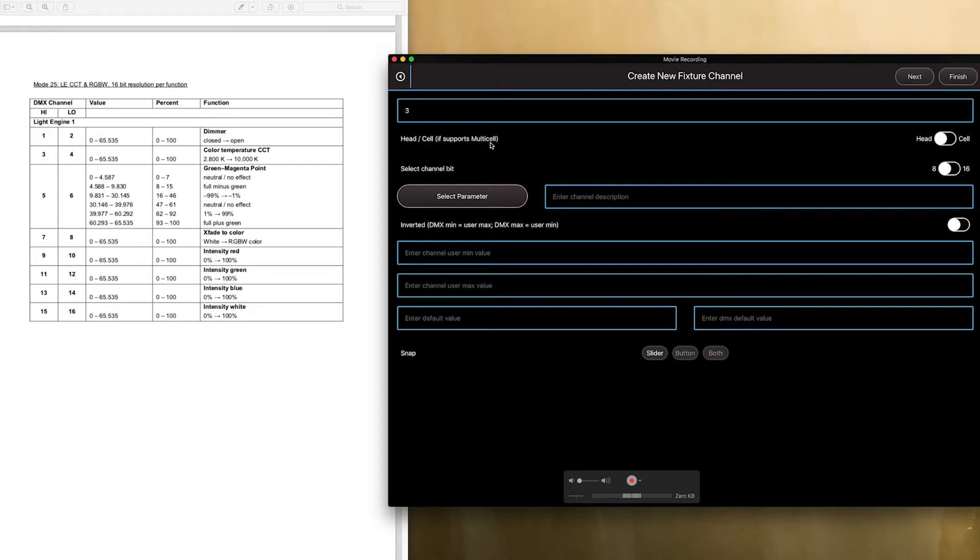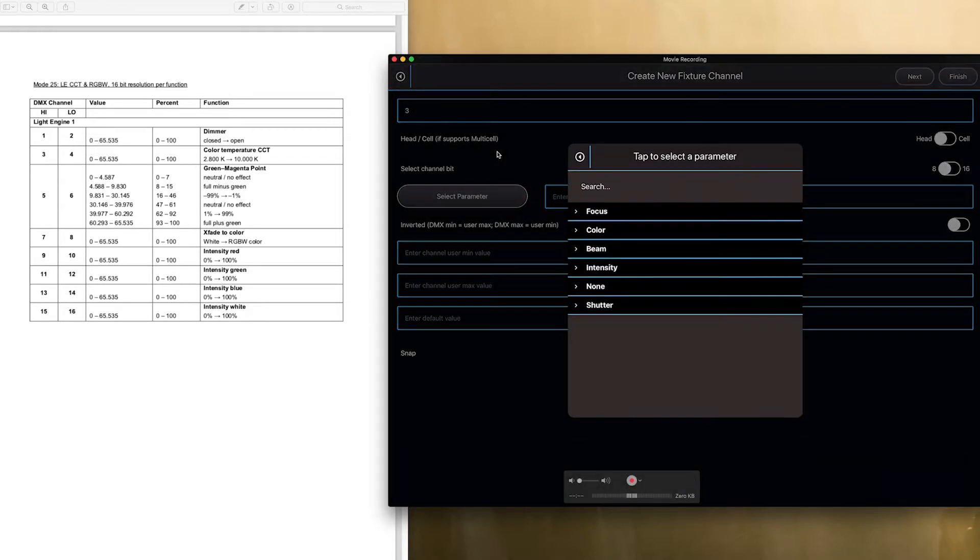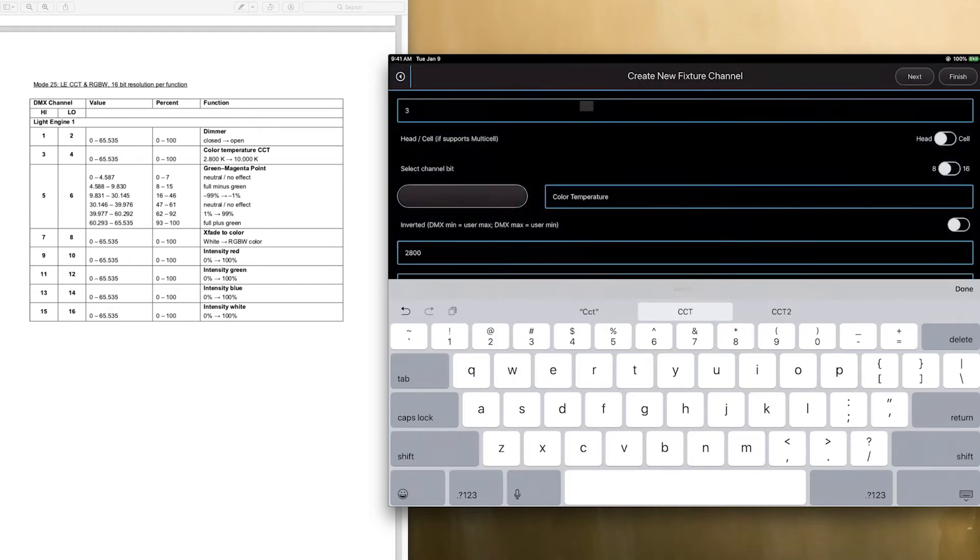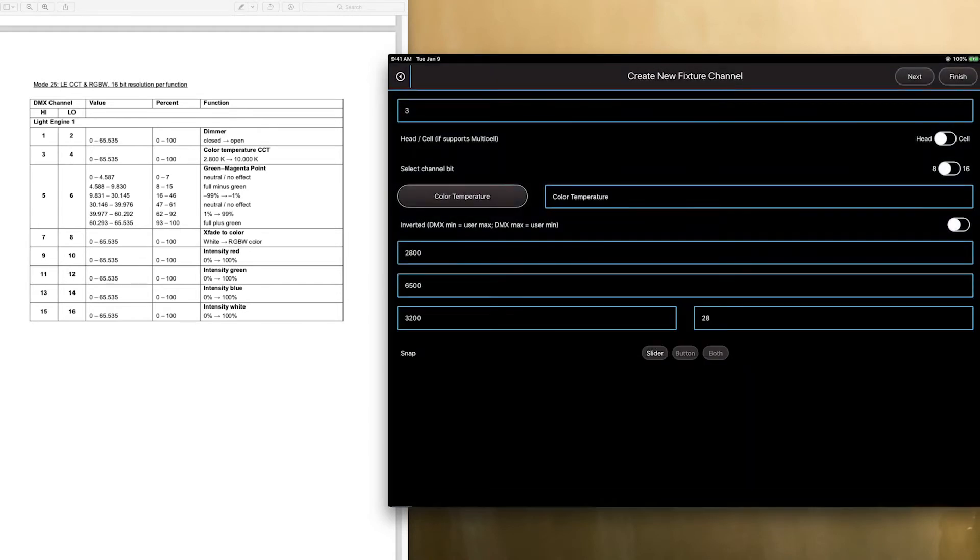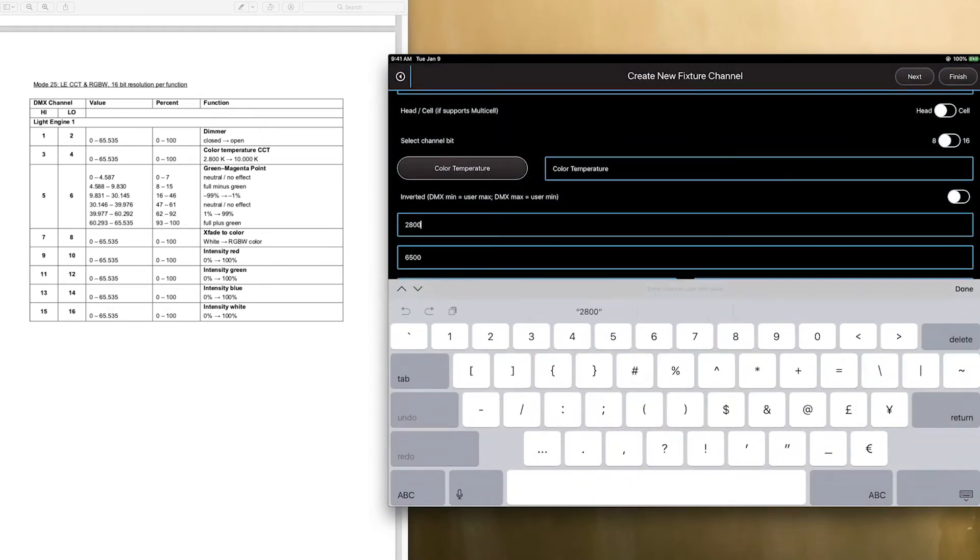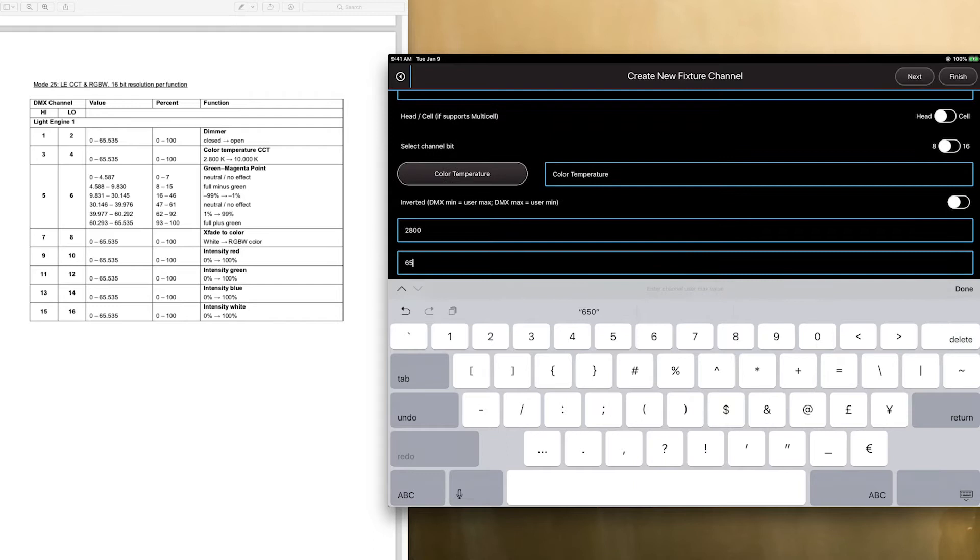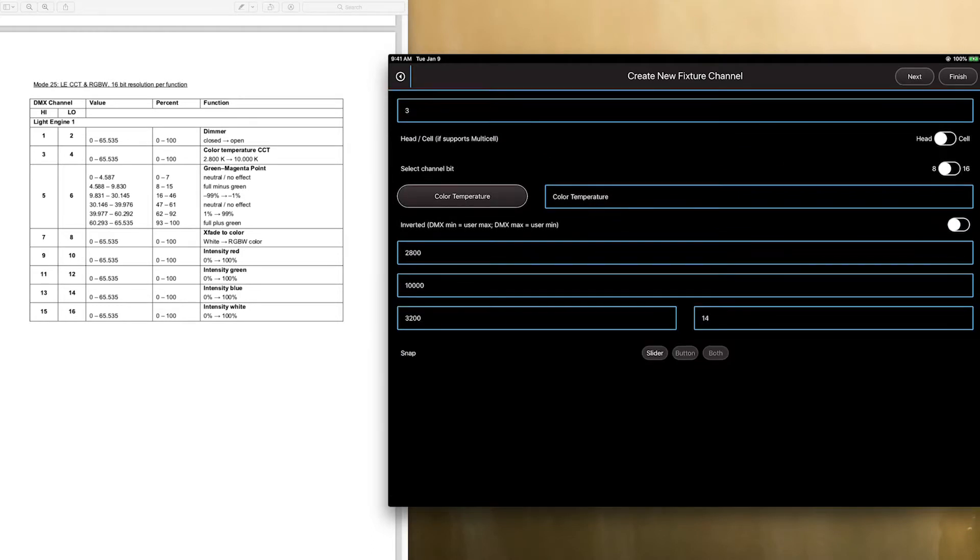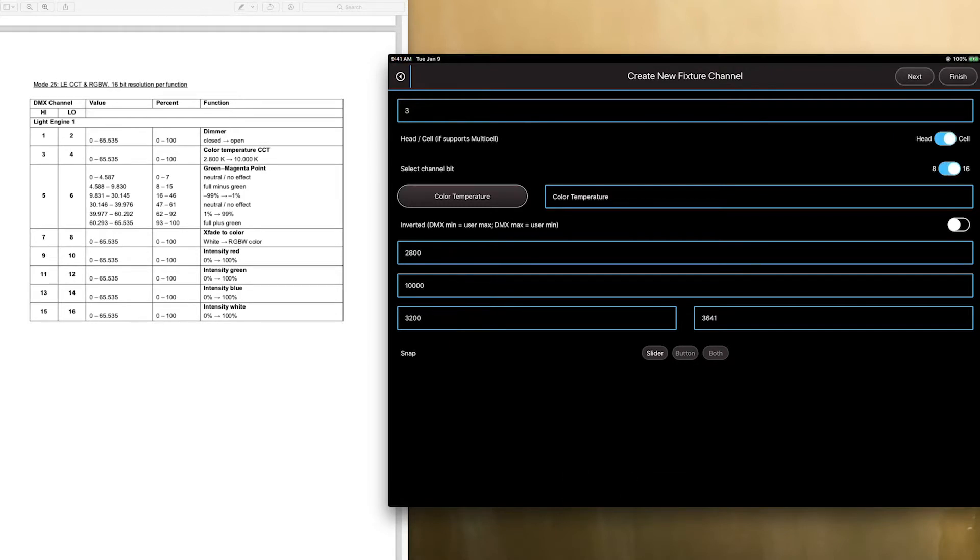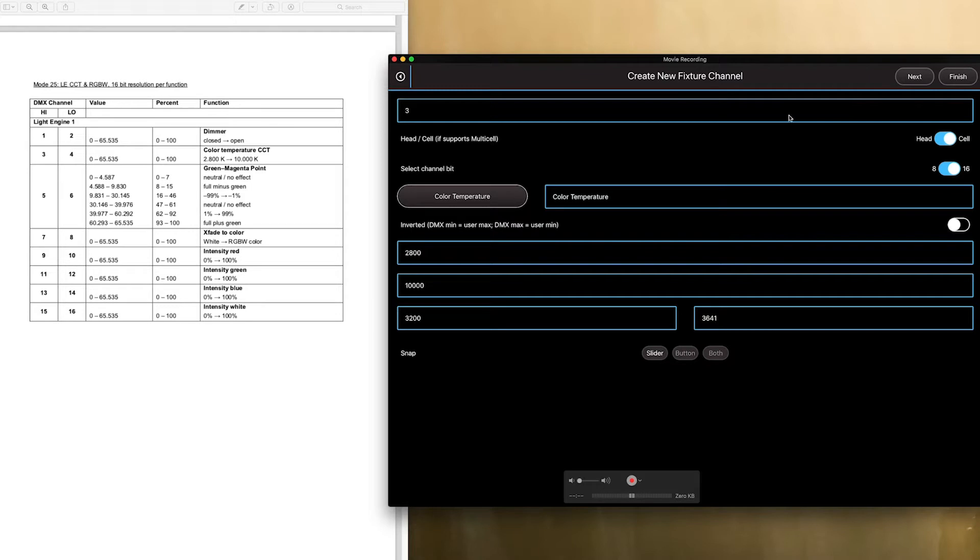So, channel three is color temperature. So, select parameter, we're going to look for CCT, and then they go from 2,800 to 10,000. And then our base we like, of course, as 3,200. Now, again, this is cell, 16-bit. As you can see, this changed the value here. So, we're going to go next.